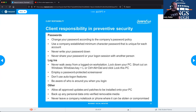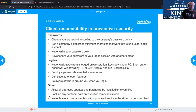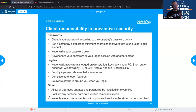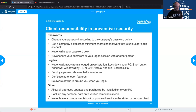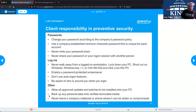Never leave a company notebook or phone where it can be stolen or compromised. At managers' meetings, if you left your phone unattended, colleagues would send messages to your staff saying things like 'feel free to take the rest of the day off.' It was done humorously, but the intent was to reinforce the security mindset: don't leave things unattended, don't leave things logged in.